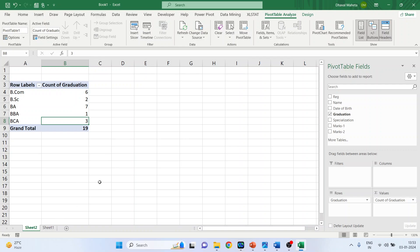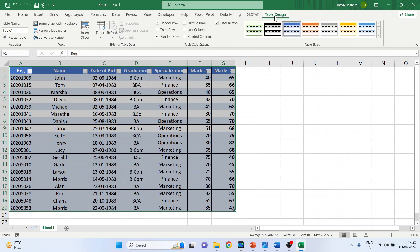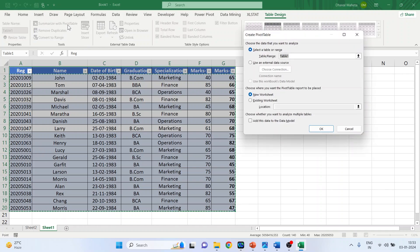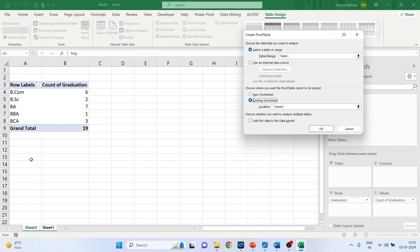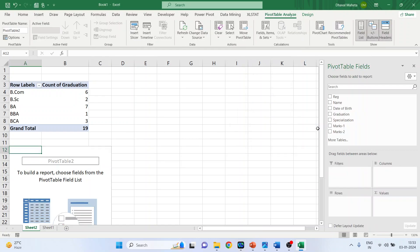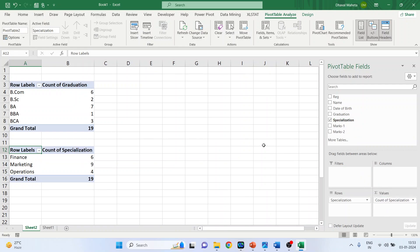Now we want the next table for specialization. Go back to the main data, click on Table Design, and again click 'Summarize with PivotTable.' Select 'Existing Worksheet,' activate Sheet 2, specify the location for the output, and click OK. Drag Specialization into the Rows and again drag Specialization into the Values to get the next table.